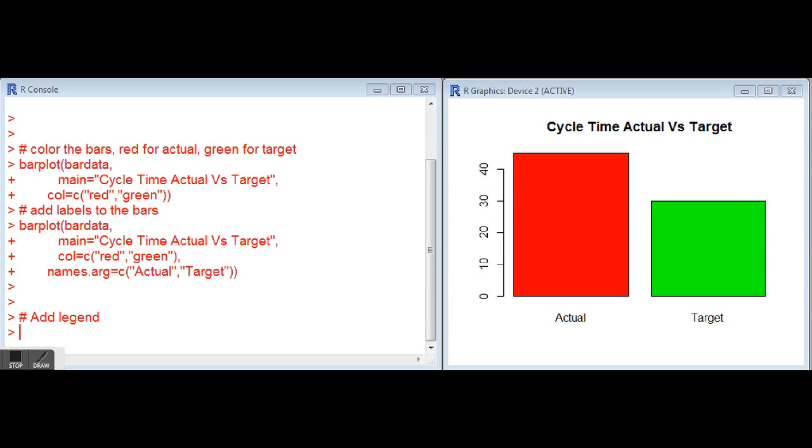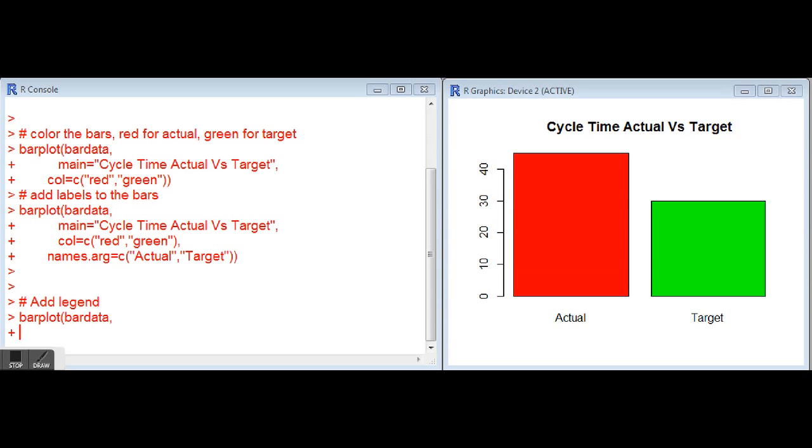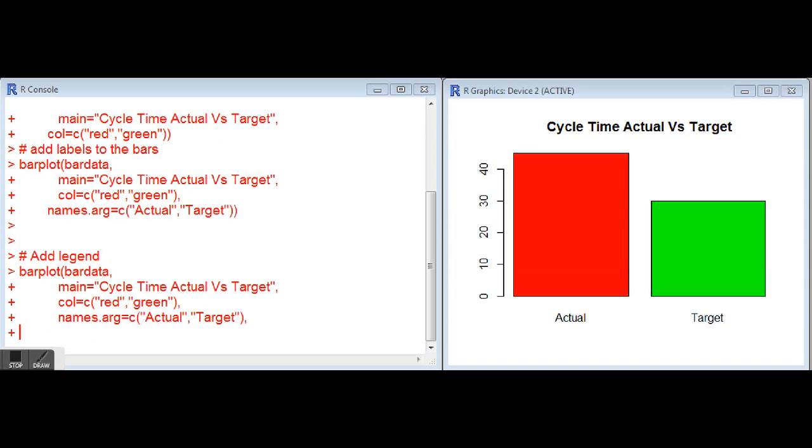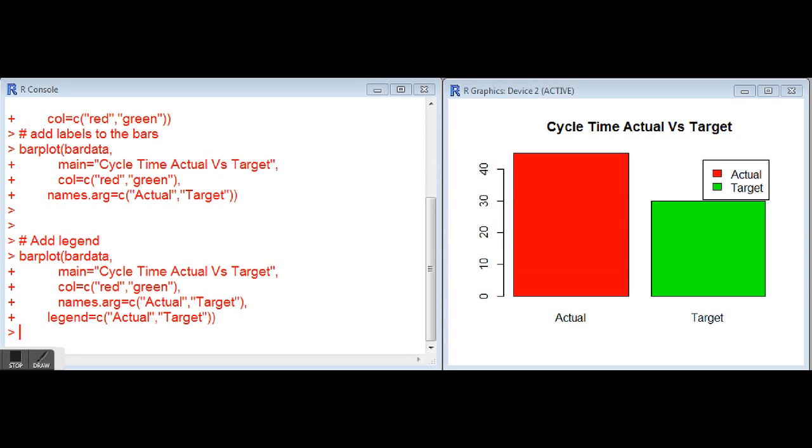Next we're going to add a legend. While the titles are great, a legend may come in handy for various bar charts you might want to do. We'll run through all the way up through our names.arg argument and then legend equals again a vector with the actual target. As you can see, the legend is automatically placed onto our plot. We can adjust the legend to be in different places, but here we'll just let the default place it on our chart.